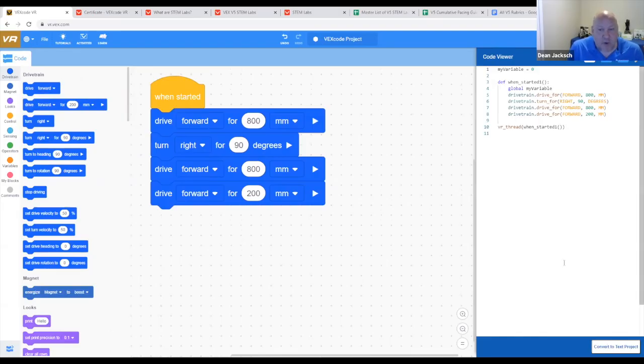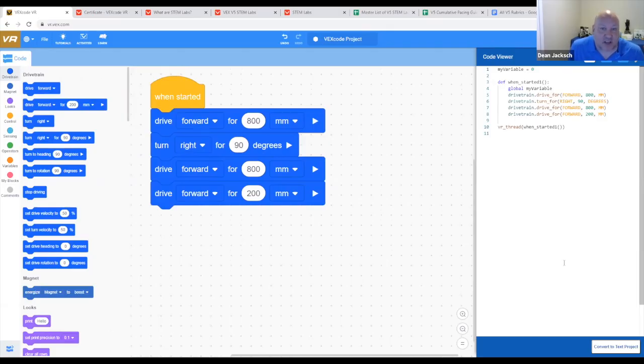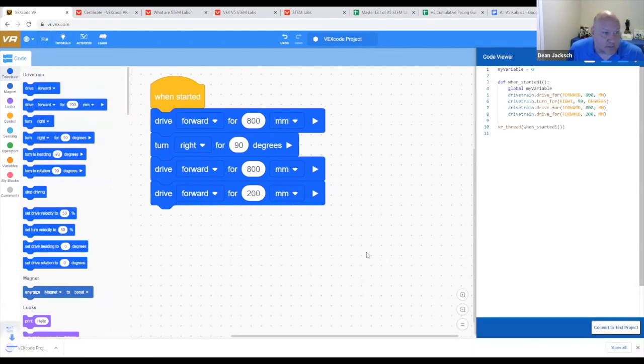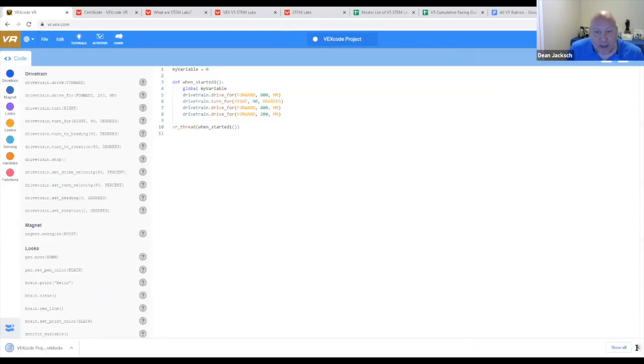But before you do, I have to warn you, once you convert to a text project, you cannot convert back to a blocks project. So VEX code does not auto save. I'm going to save this to my device. Now I'm going to go ahead and convert.